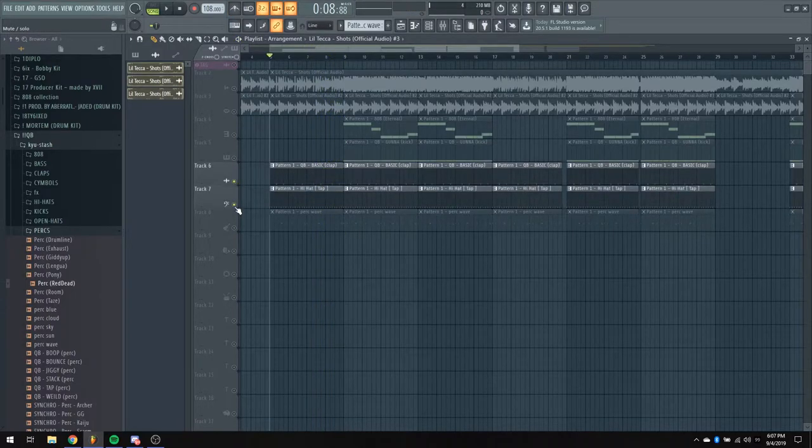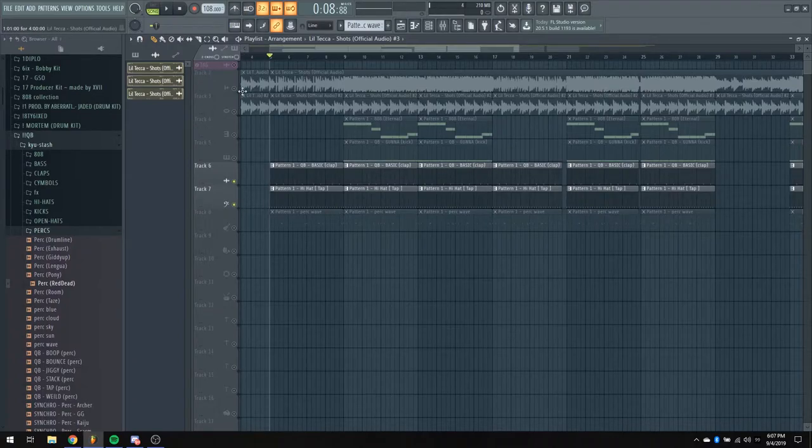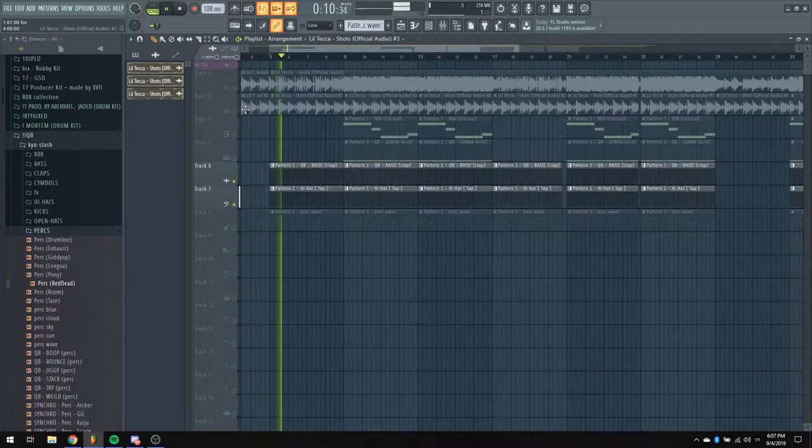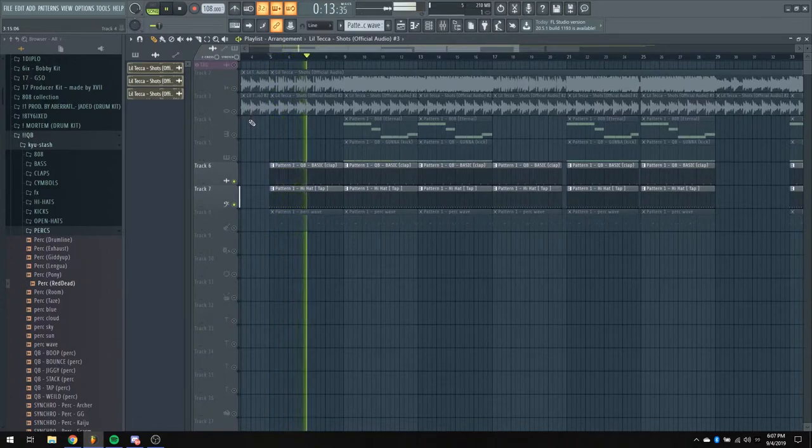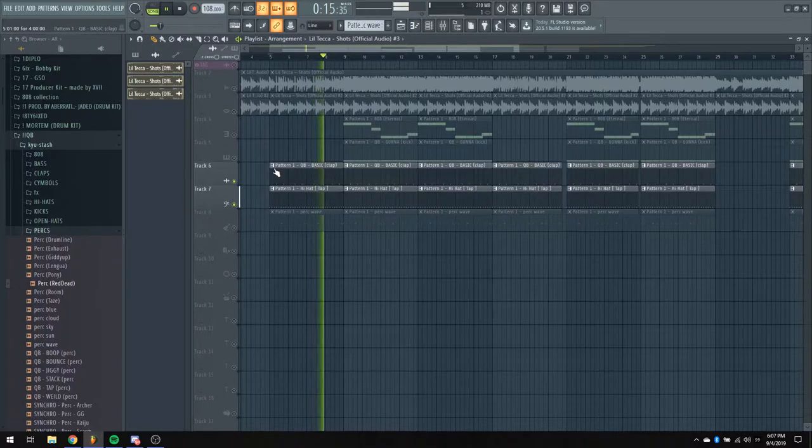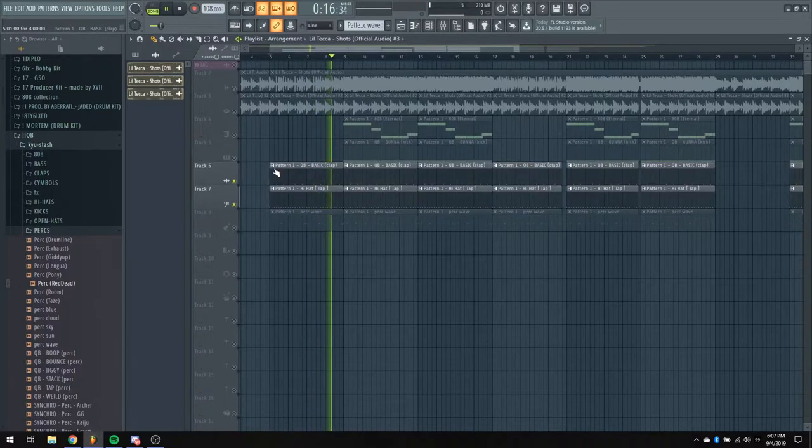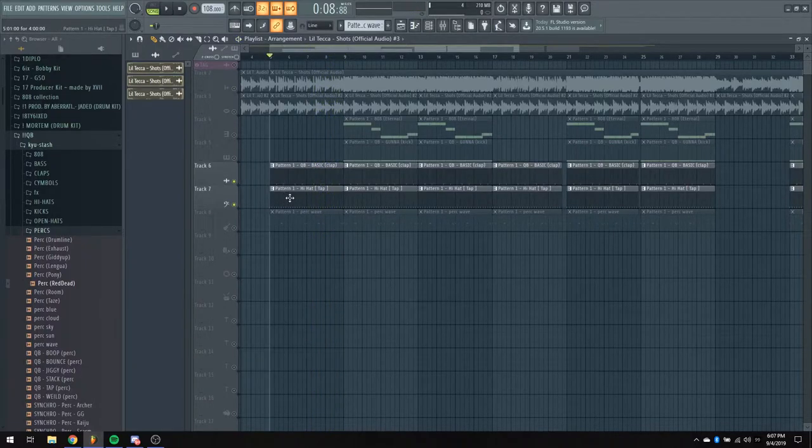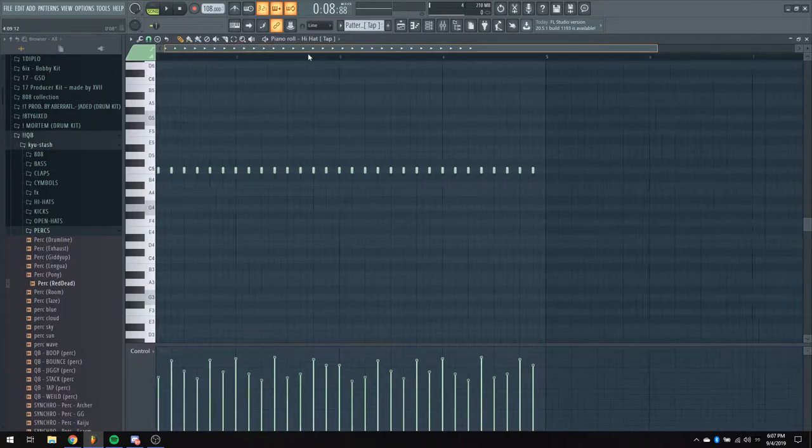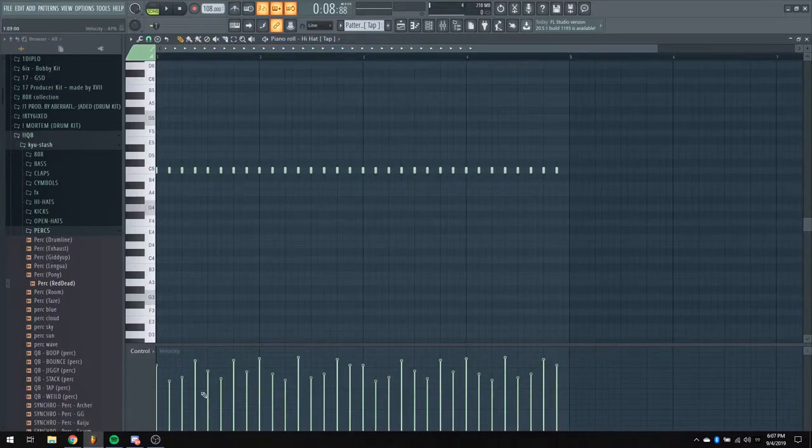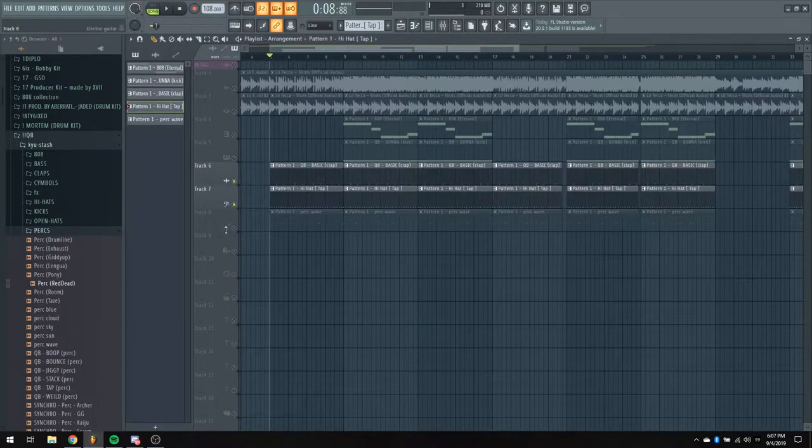And then we got the hi-hat, so I'll play that with the clap as well. For the hi-hat, it's really simple. It's just a two-step, but there's a little velocity difference in there. Gives it like a little bit more bounce.